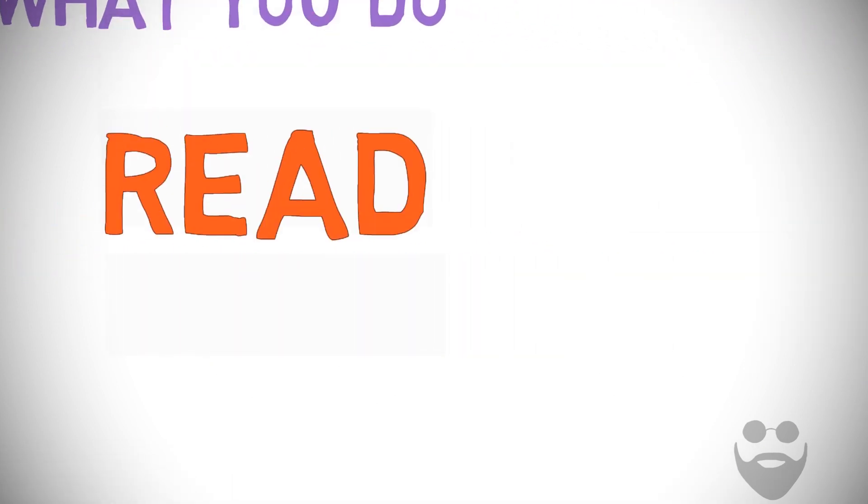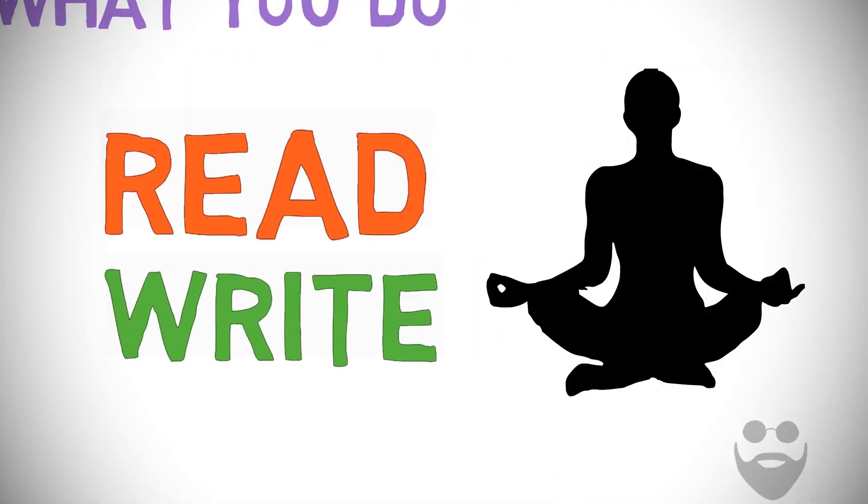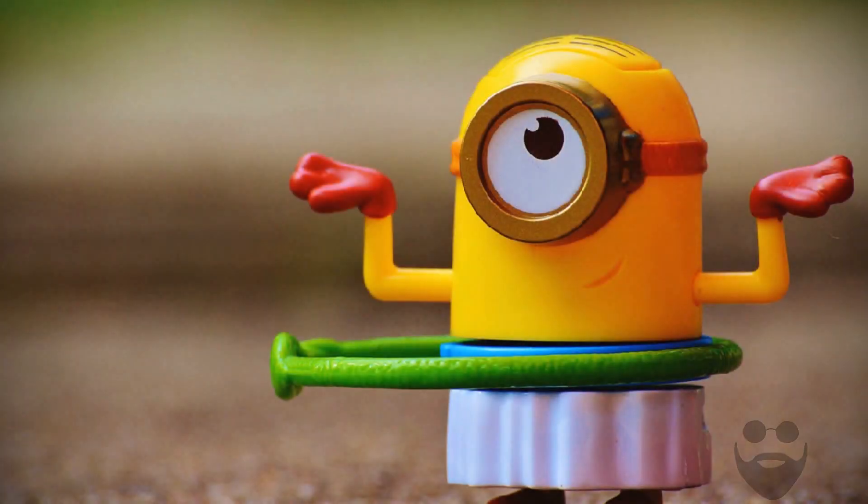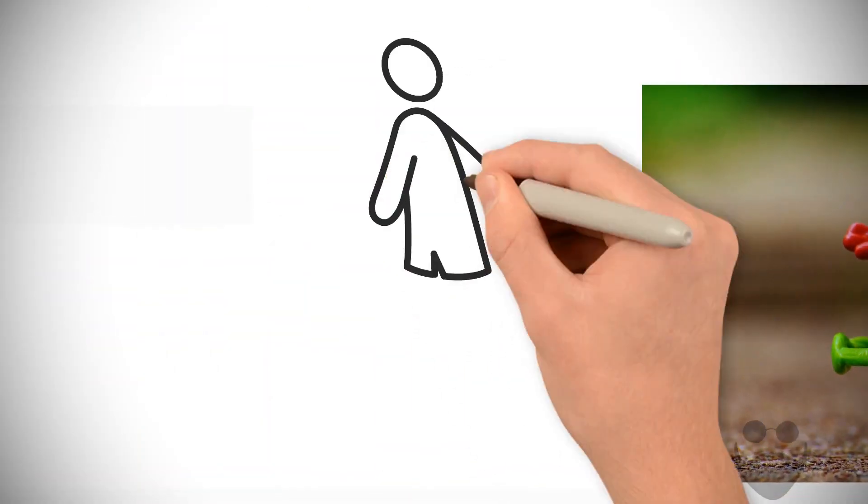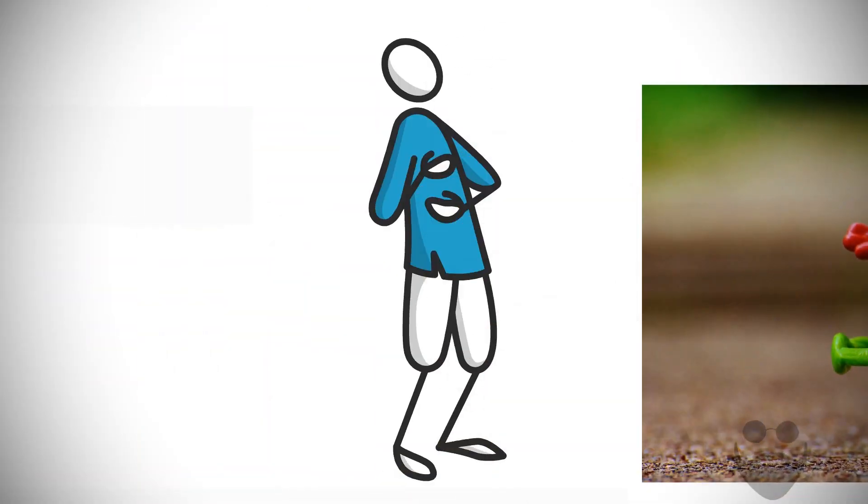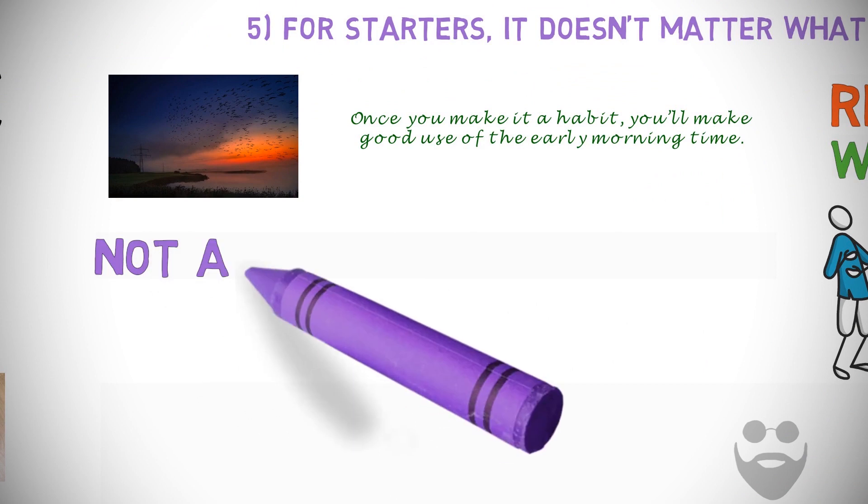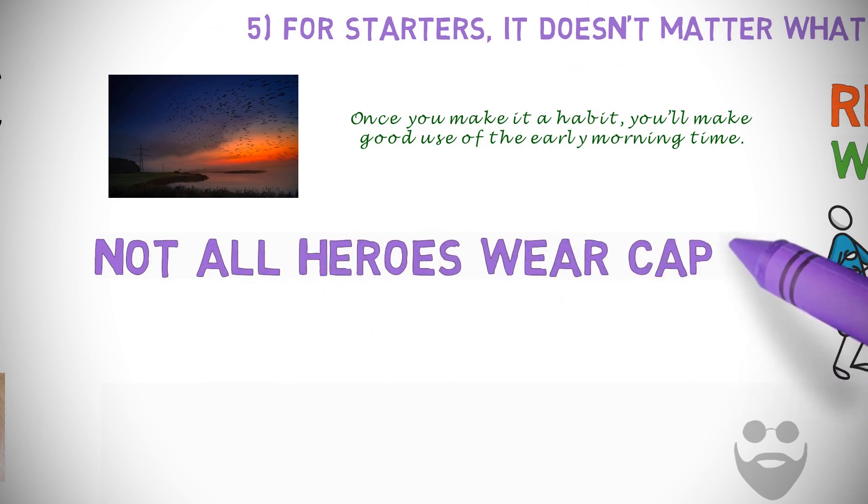Maybe you read, write, or do yoga. Hey, maybe you wake up early and tag your friends in hilarious memes so they can have a laugh right when they wake up. Not all heroes wear capes.